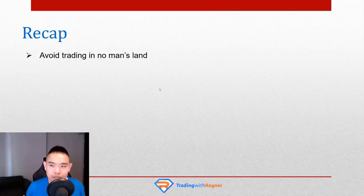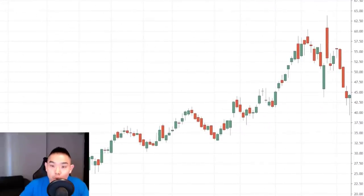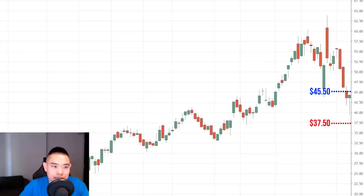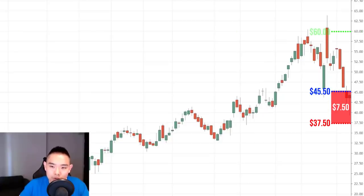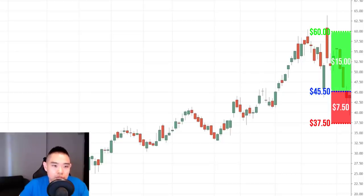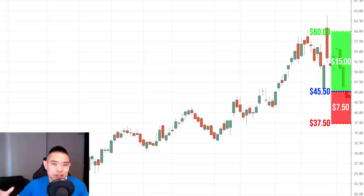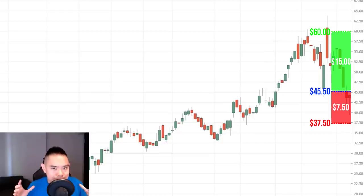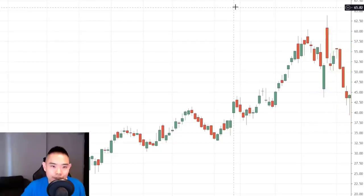Quick recap: number one, avoid trading in no man's land — unfavorable risk to reward. Let's revisit the risk to reward from this setup. You buy at $45, stop loss at $37.50 — that's a stop of $7.50. Your target is the nearest swing high around $60, so from entry $45 to $60, the potential profit is $15. You're risking $7.50 to make $15 — or risking a dollar to make two dollars. Can you see the difference between trading in no man's land versus trading from an area of value?